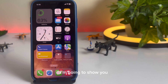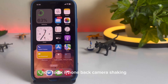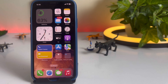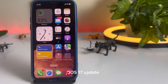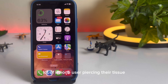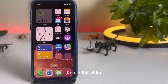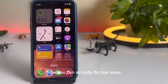In this short video, I'm going to show you how to fix iPhone back camera shaking after the iOS 17 update. A lot of iPhone users are facing that issue. If you are also facing that issue, then in this video I'm going to show you how you can actually fix it.